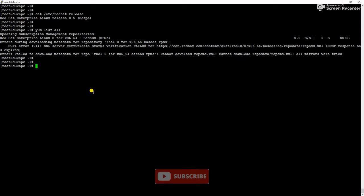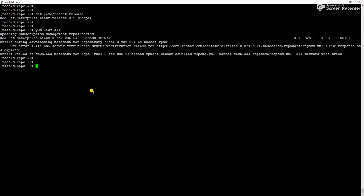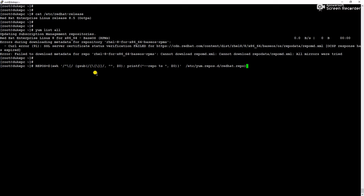I have executed two commands and those commands I have given in the description section. If you are facing the same issue please copy those commands and run in your server. So now we will execute those commands one by one. You can see this is the one command so we will execute it and we have to wait to complete the command.